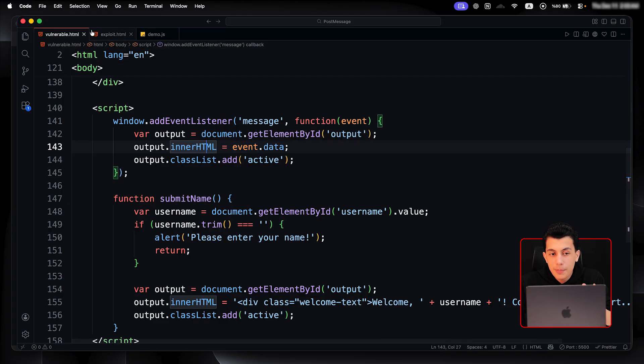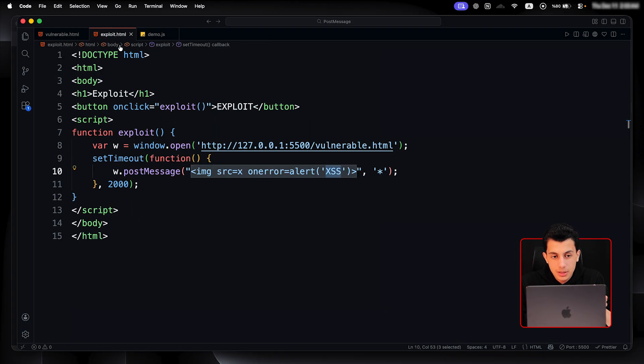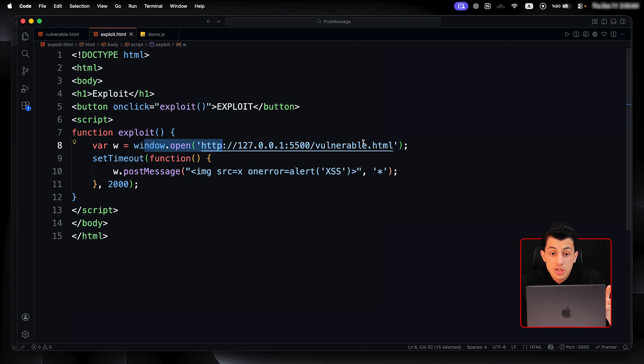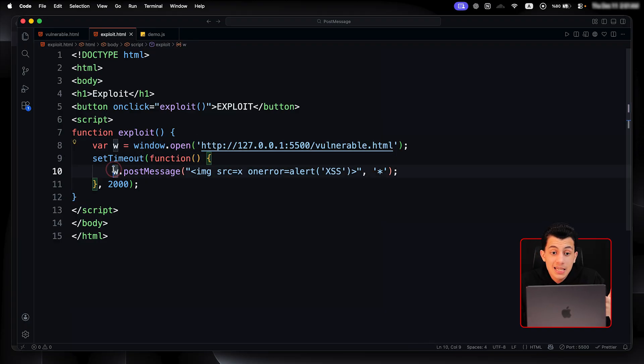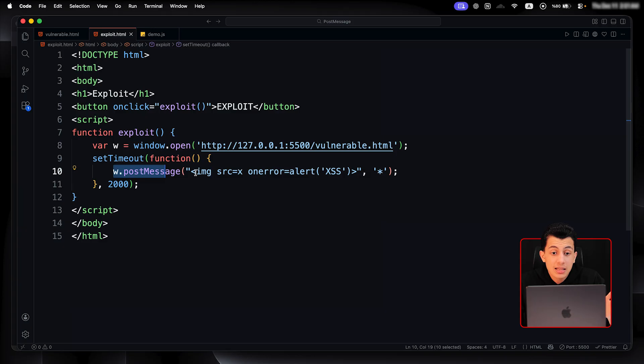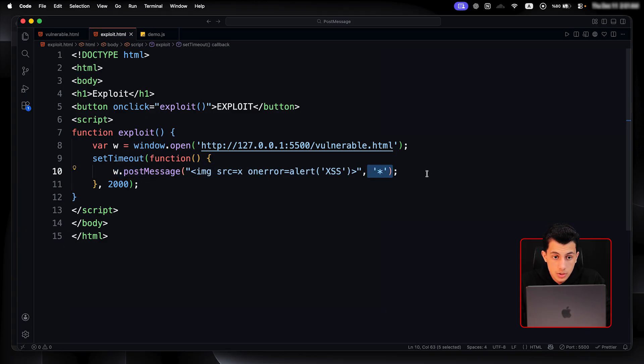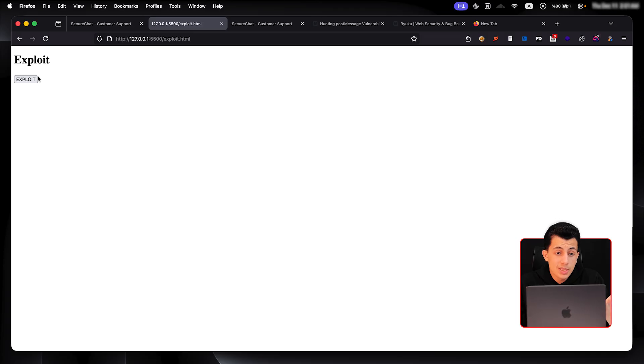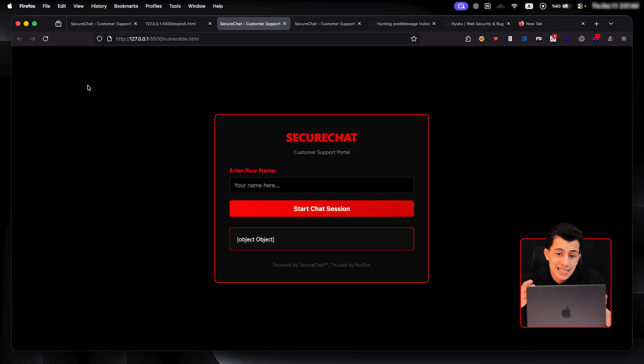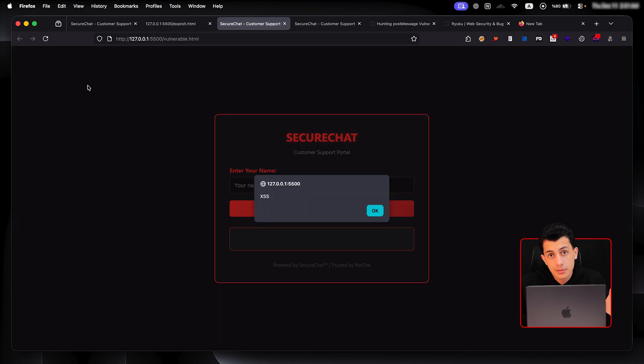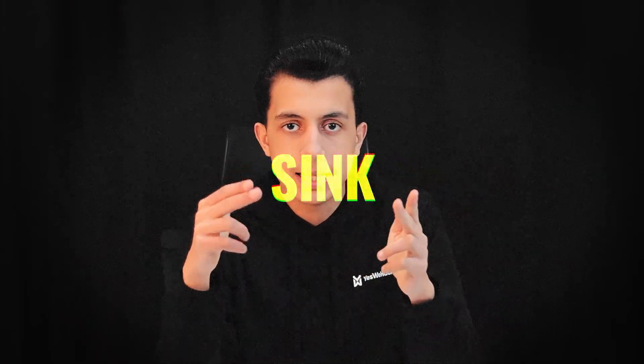So if I go back to the exploit, you will see that's also really basic. It just opens this window, which is my vulnerable page and sending this message, which is basically image source onerror alert XSS. And this sends a message to any origin. So once I click exploit right here, it's opening the window, sending the message, and that's it. That's all of it. Now that you know exactly what happened, sender, receiver, sink - the post message triangle.